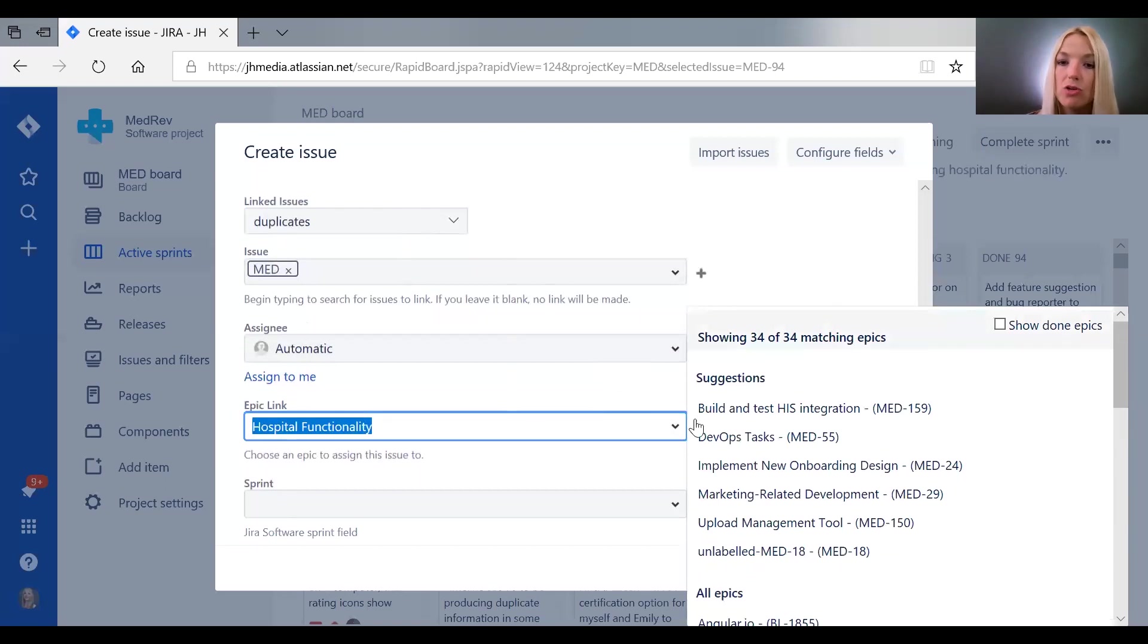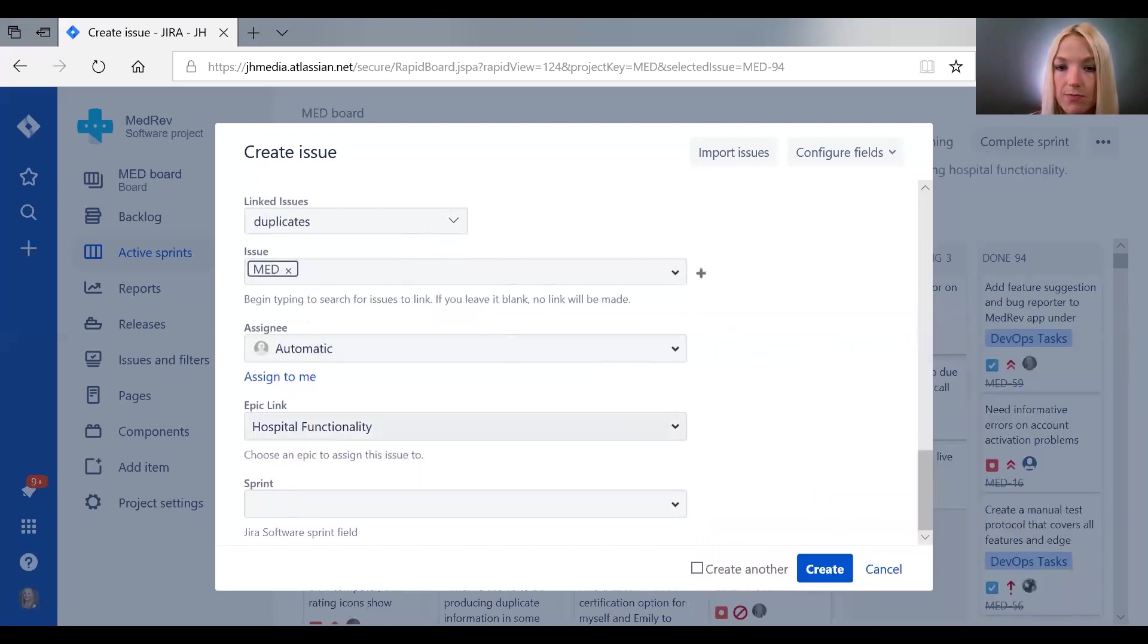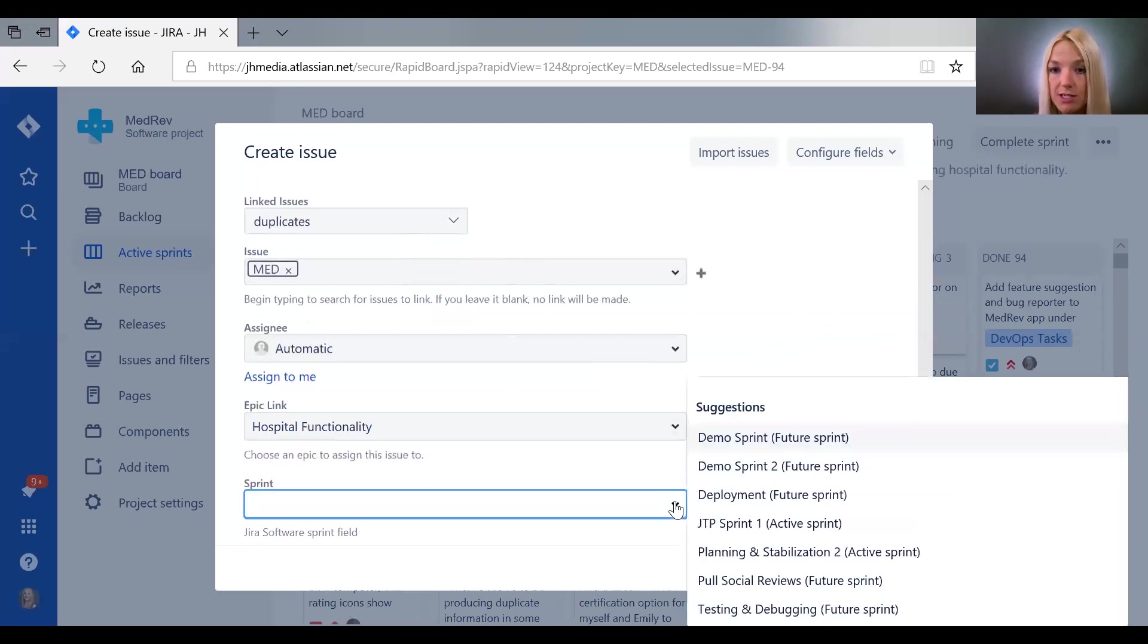You can organize marketing related development—all sorts of ways that you can use epics and labels to sort your tickets. And finally, if you know what sprint this should be done in, you can select it here.